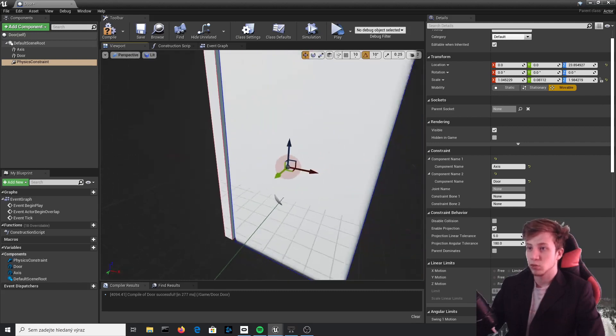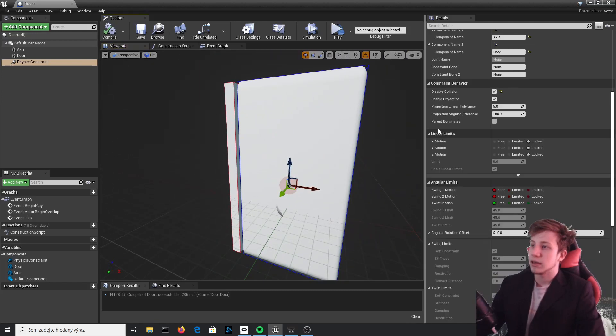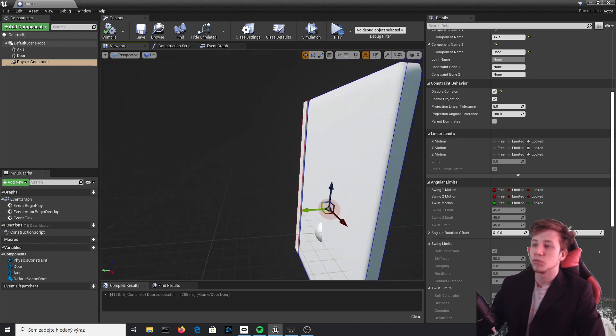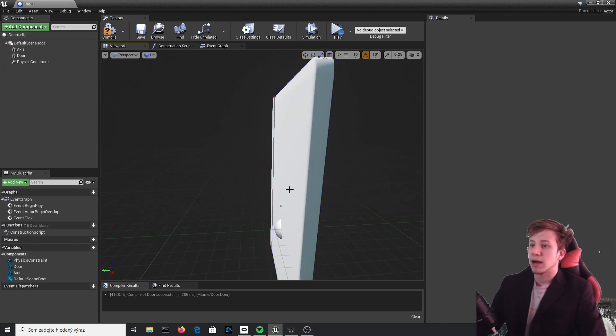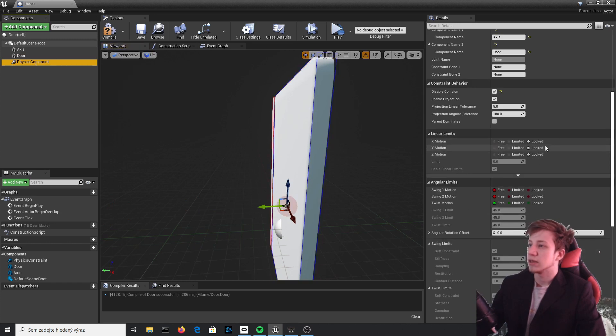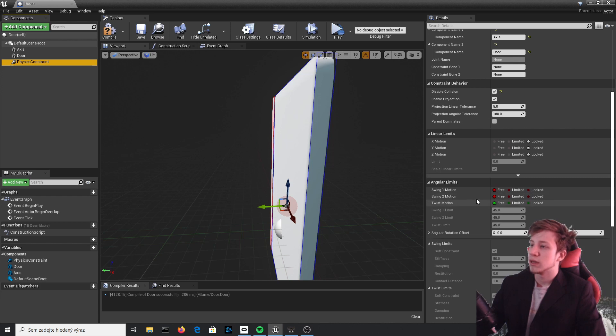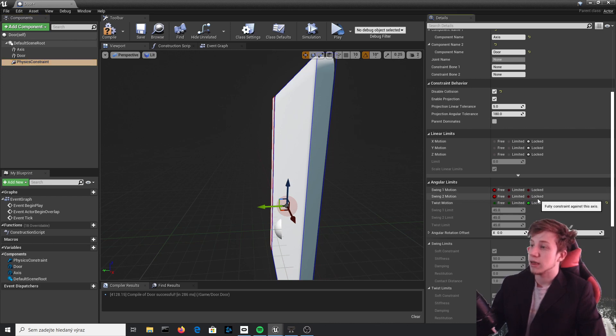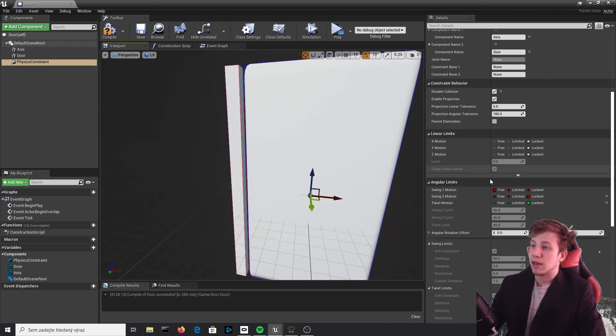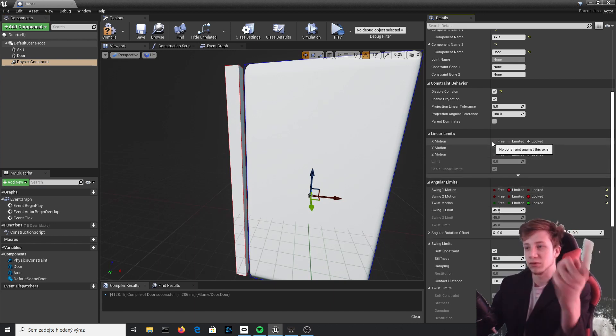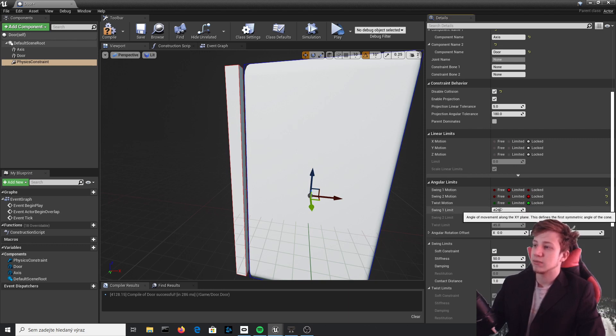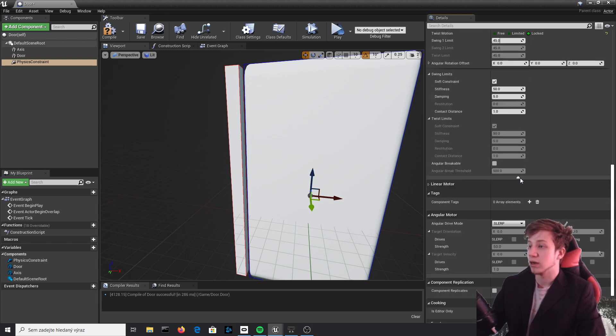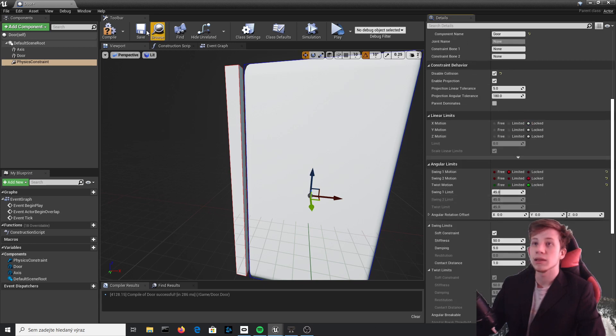We have linear limits which means how much you will be able physically to move it on a movement axis, but that's not what we're going to do. We're going to work with angular limits. You can see swing one, swing two, and twist motion. We will set swing two and swing one to locked, and we will set swing one motion to limited because we don't want those doors to go 360 no scope. Right now it's set only to 45 degrees, which is something we will change later.